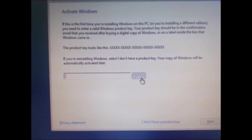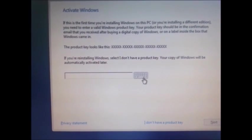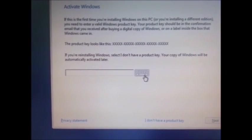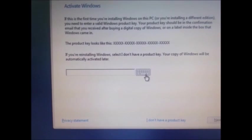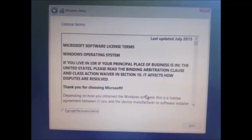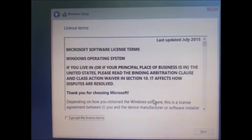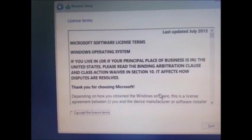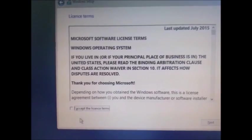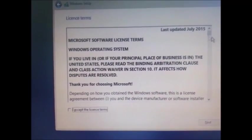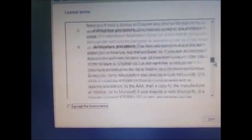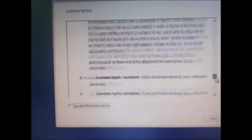The license option will come where you have to agree to the license. In case someone wants to read all the license terms and conditions, you can. Just accept and click on next.